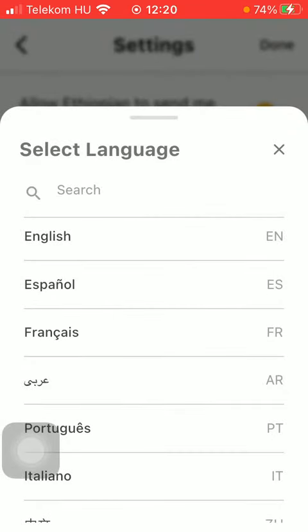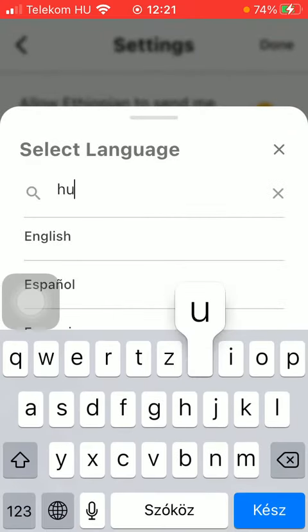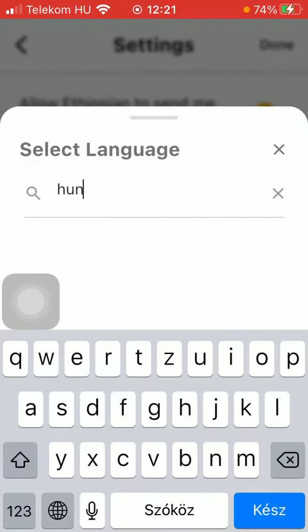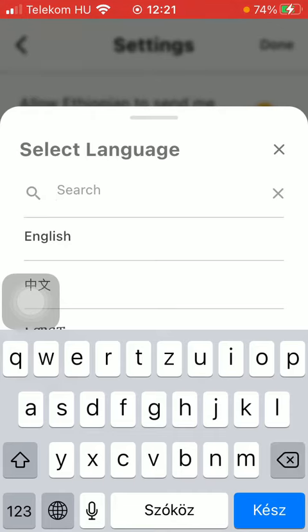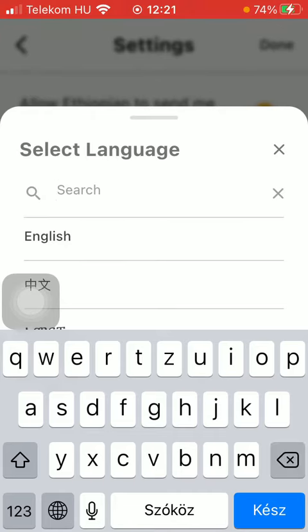Then set the language, which is now set to English, but feel free to type in your own language into the search bar. Tap on it and then the language of the application will be updated automatically.